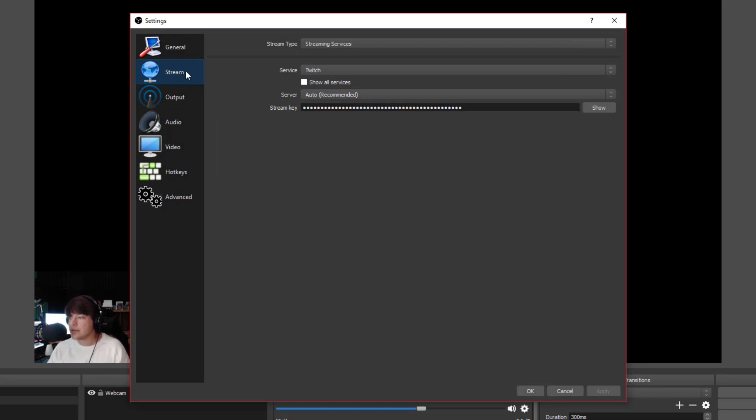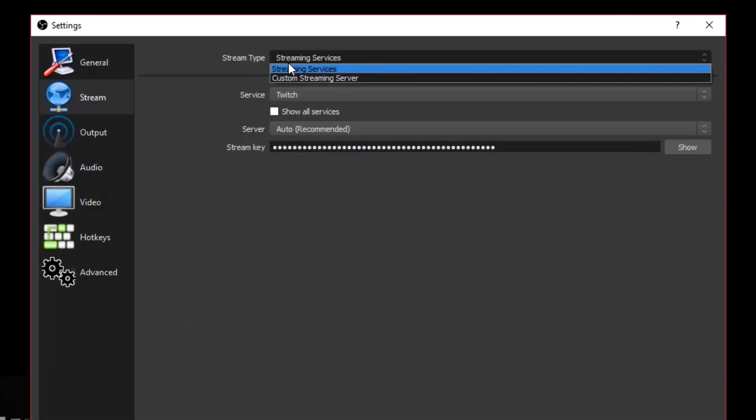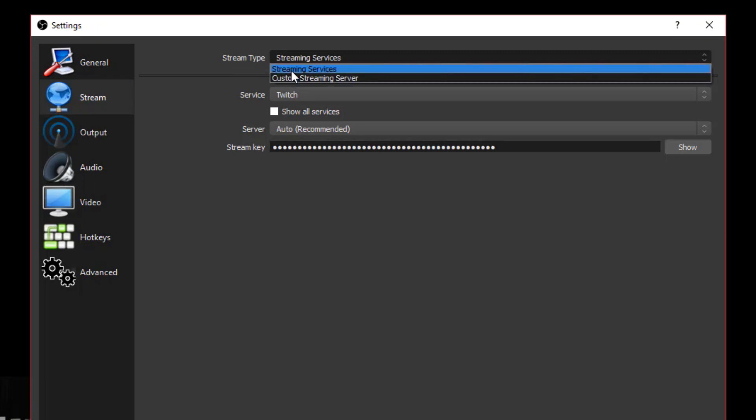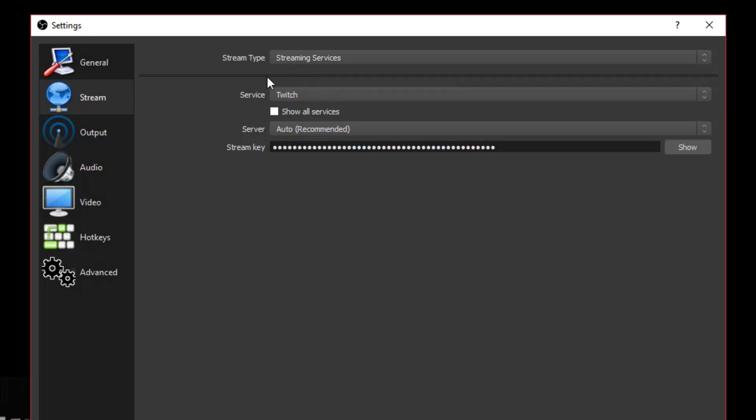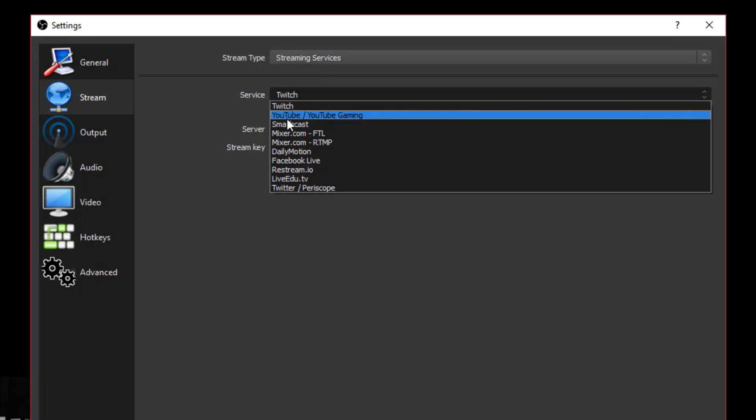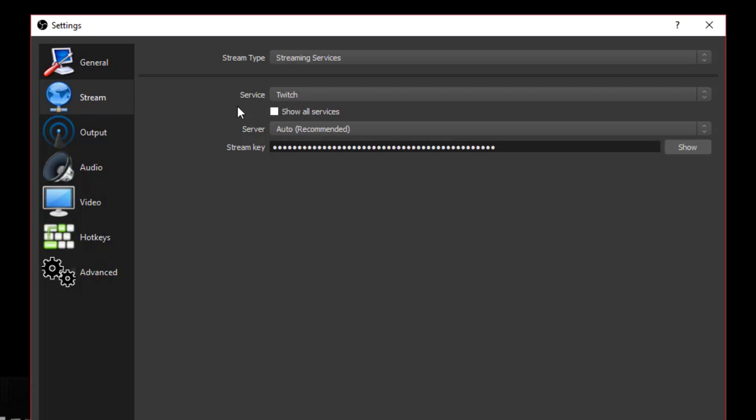The main thing here is going to be under stream. Under stream, you've got stream type, so it's going to be a streaming service. You may be streaming on Twitch, you may be streaming on YouTube or YouTube gaming. Whatever service you're using, you're going to have a coinciding stream key. If you don't know how to find your Twitch or YouTube stream key, I will have the two videos that I've done showing you how to find those specific stream keys in the description of this video.